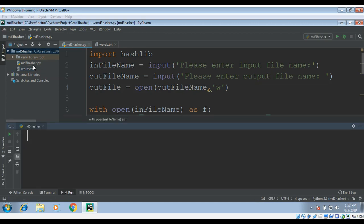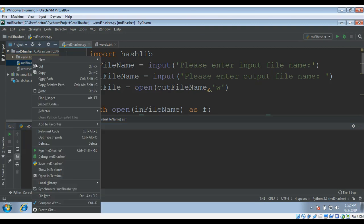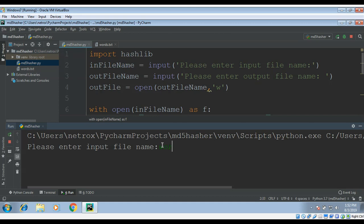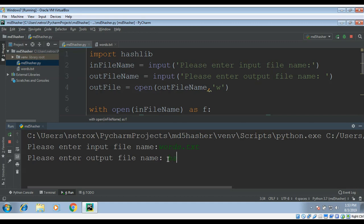Now I need to run this program. It's asking for our input file name, that will be words.txt. The output file will be hash.txt where MD5 hashes will be stored.